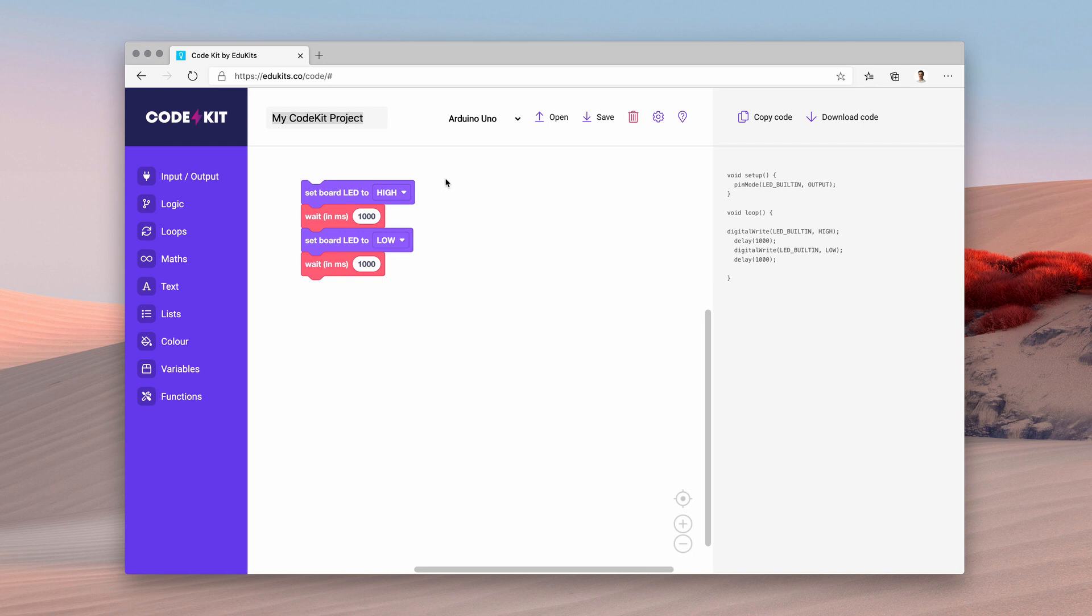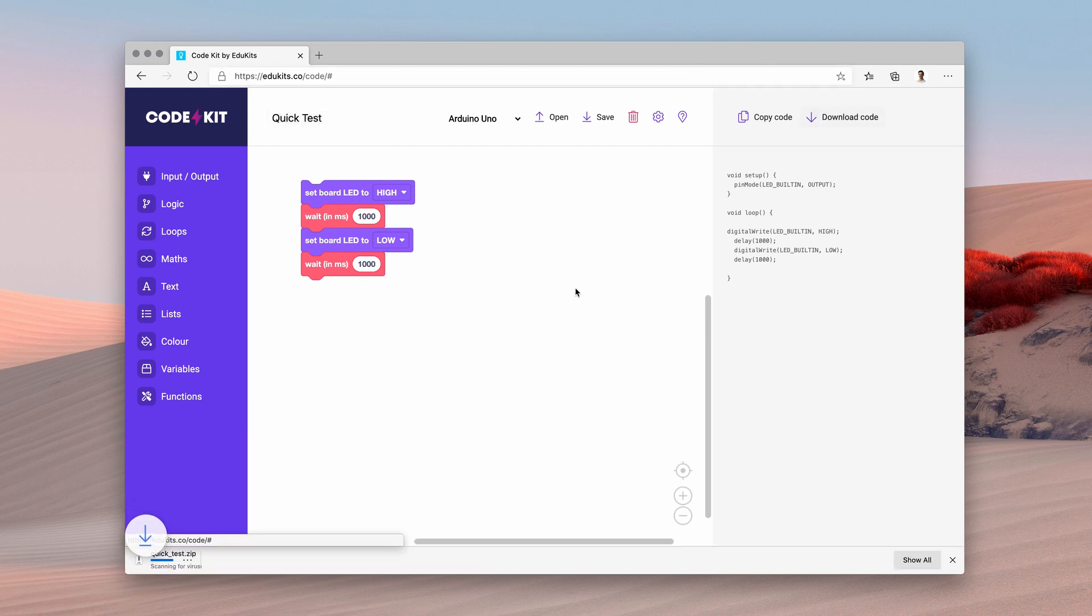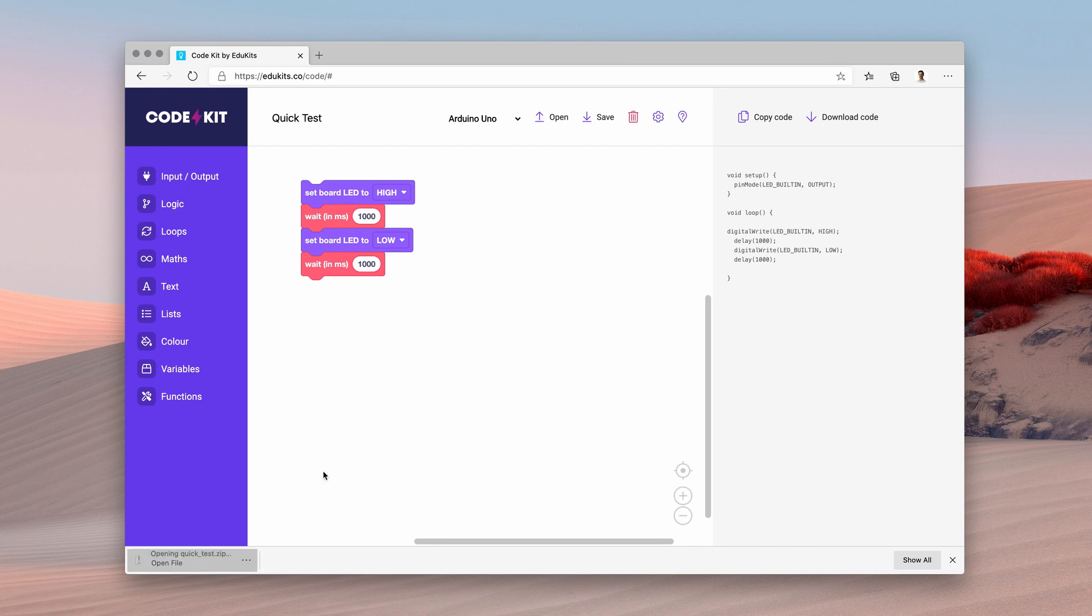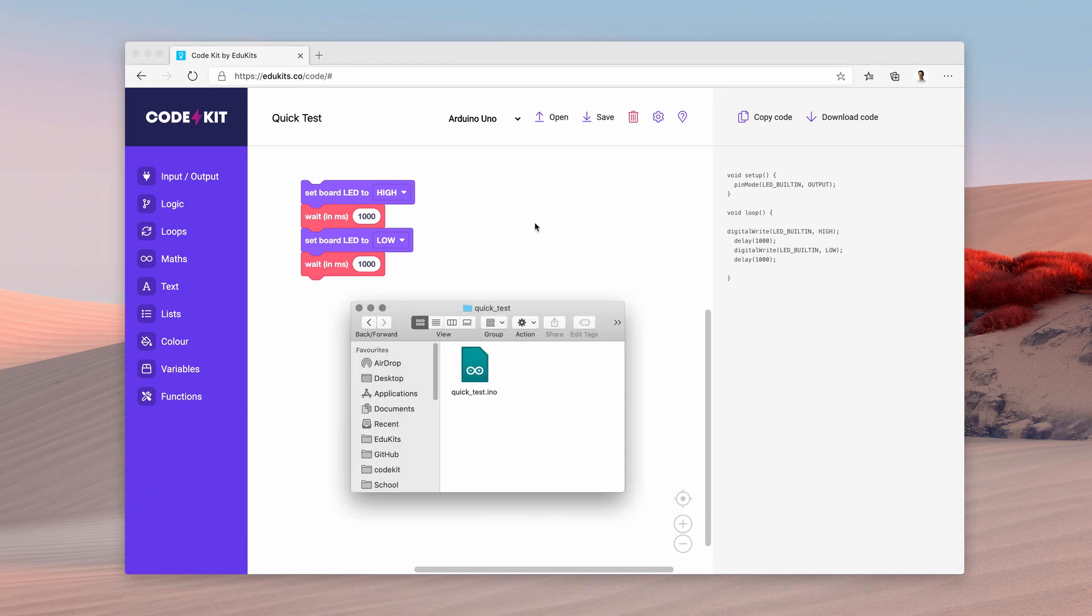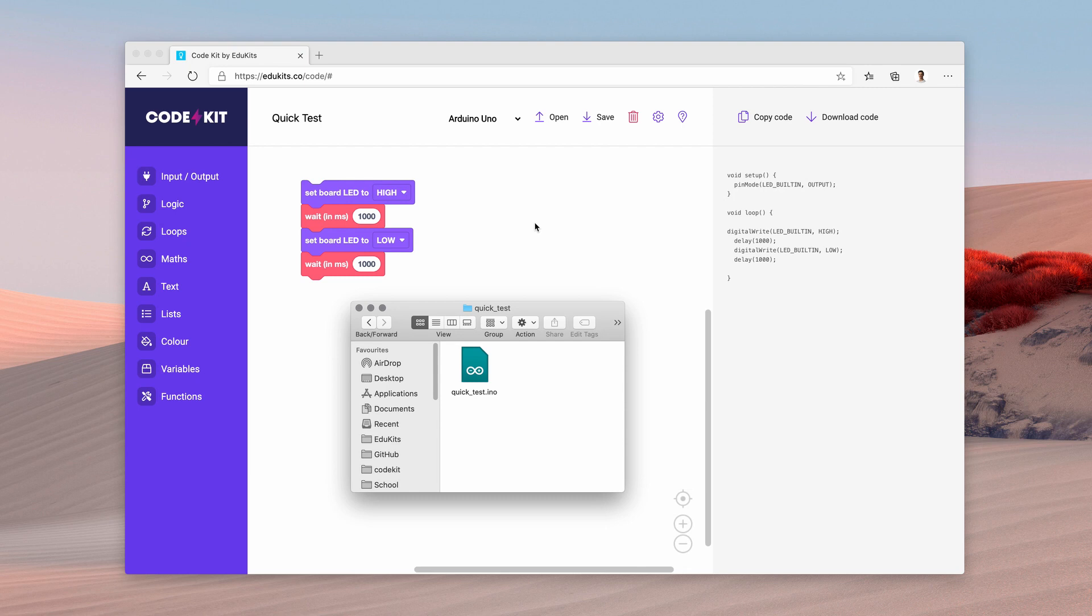This will create a file that will open directly in the Arduino application. I'm going to call this quick test. Now if I click download, you'll see that it's downloaded a zip folder. I'm going to quickly unzip that. Now you can see that we've created a file that can now be opened in the Arduino application. From that point onwards it's really easy to upload.